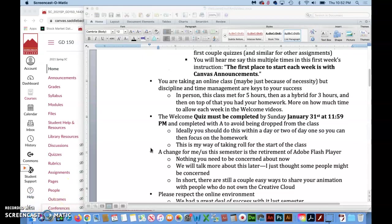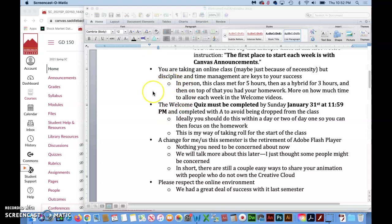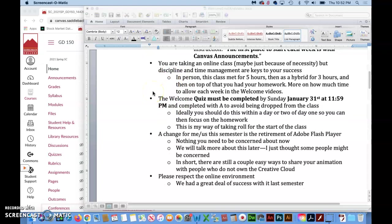You are taking an online class. Maybe it's just because of necessity, because of the pandemic, but here you are. Do know that it takes an extra dose of discipline and time management to prepare for a class.